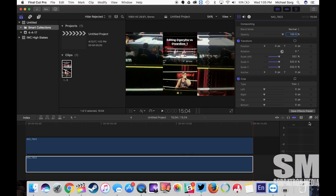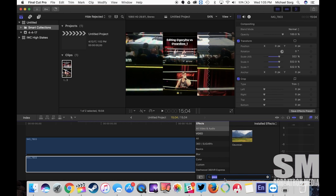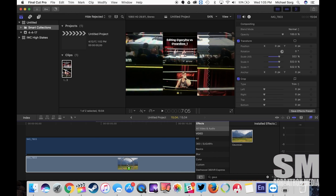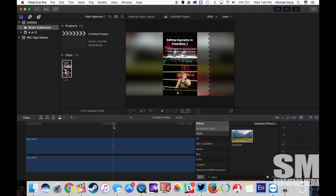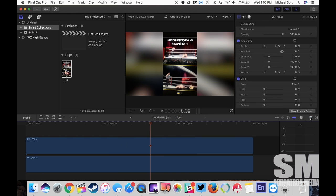Now I'm going to go over here to our effects and I've already searched here, if you're on all video and audio, start typing Gaussian, as in the Gaussian blur, and grab that, drop it on the lower layer, and you're good to go.